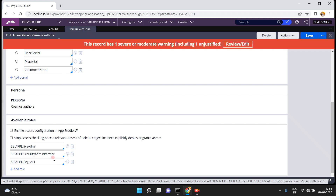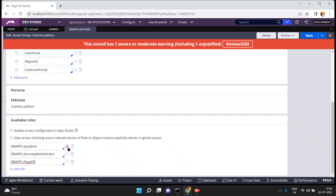I don't want to explain what is an access group or access rule in detail, because already an access group is required to map a particular operator to provide access to a particular application. Without an access group there is no accessibility to the application for the operator. Access group acts as a mediator between the operator and the application, and it contains a number of access rules.